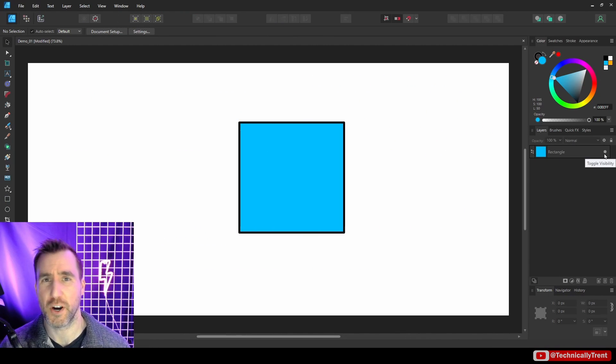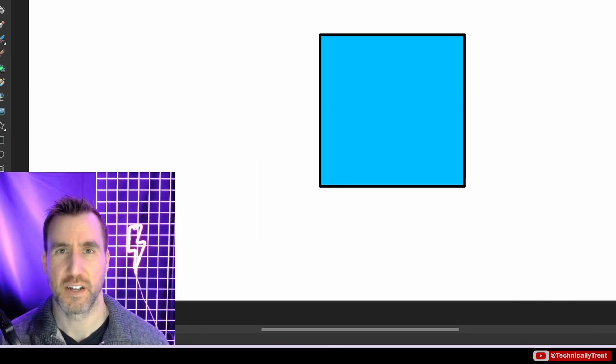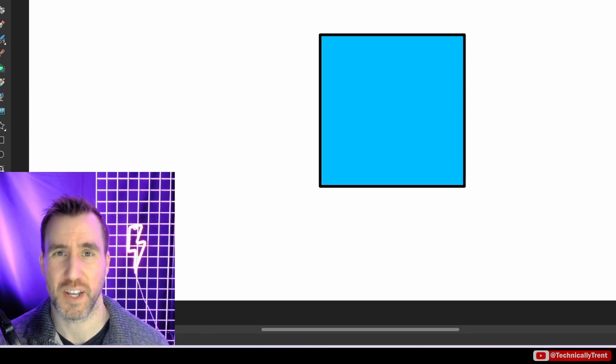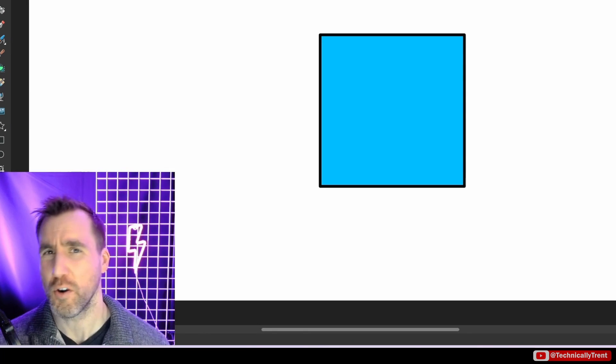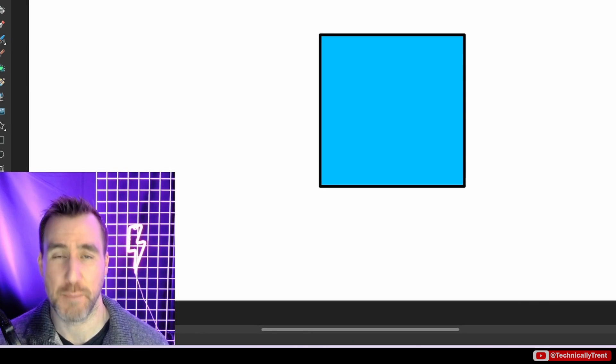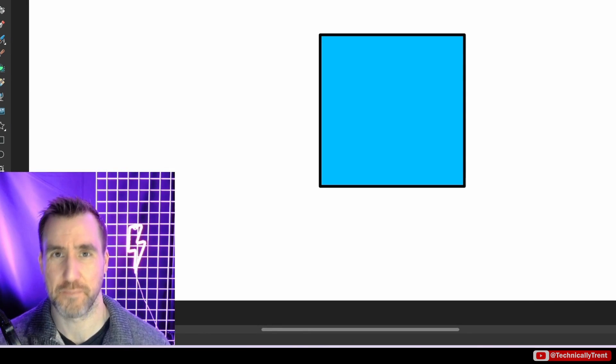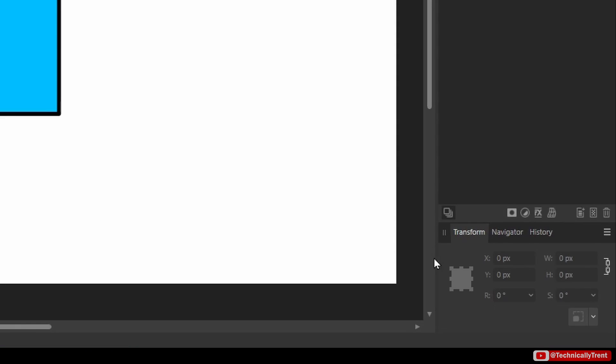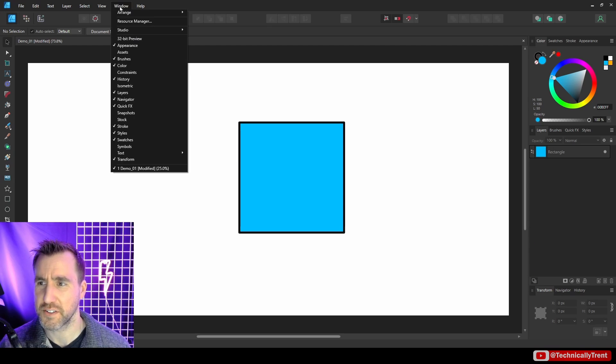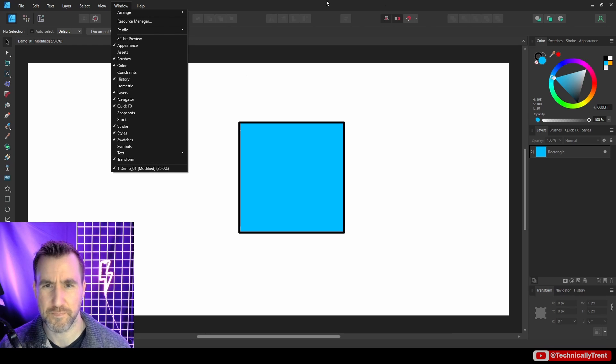So that's a less obvious feature there that's pretty handy. Now all those options are nice, but what happens when we want to transform our object an exact amount? For example, we want to rotate it an exact amount of degrees or move it an exact amount of pixels. Well, that's where the Transform tab comes in.